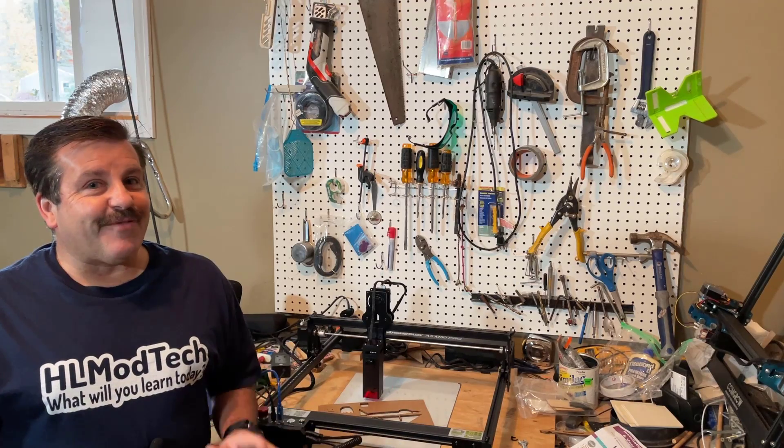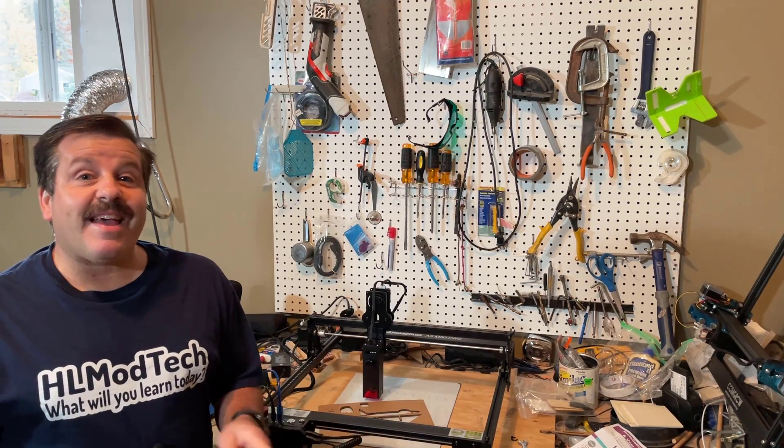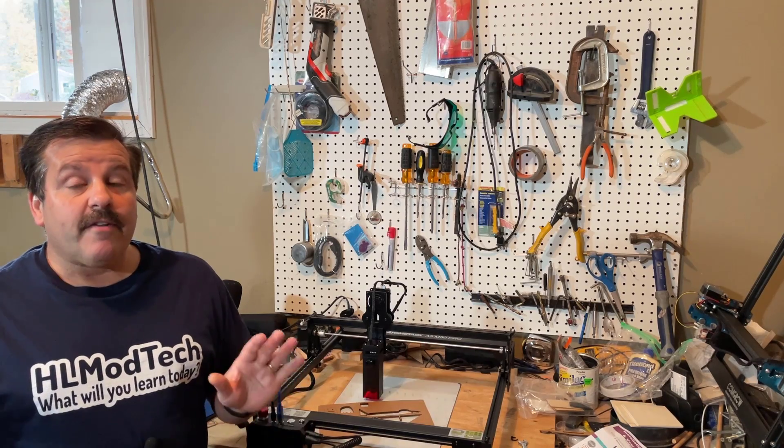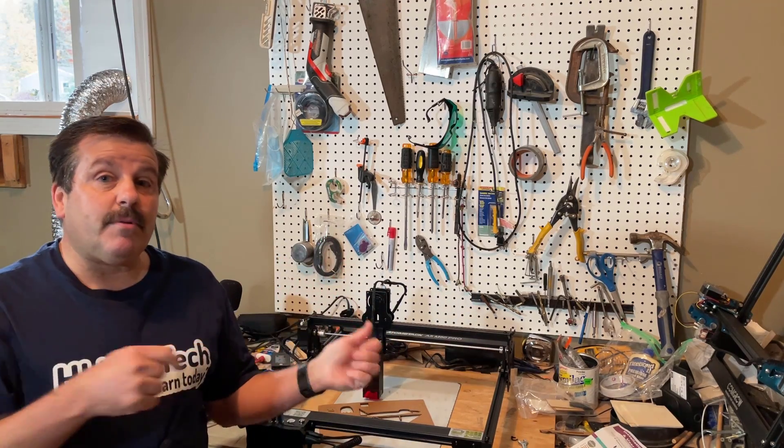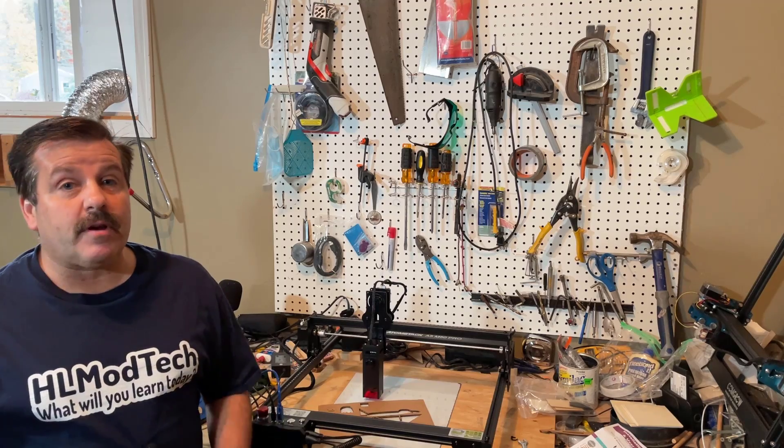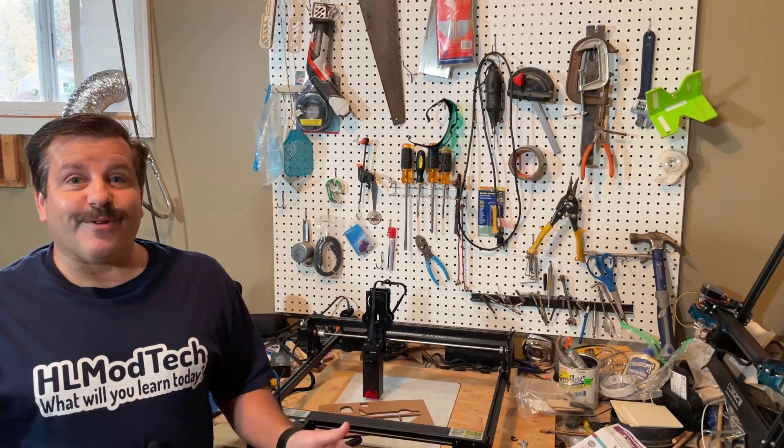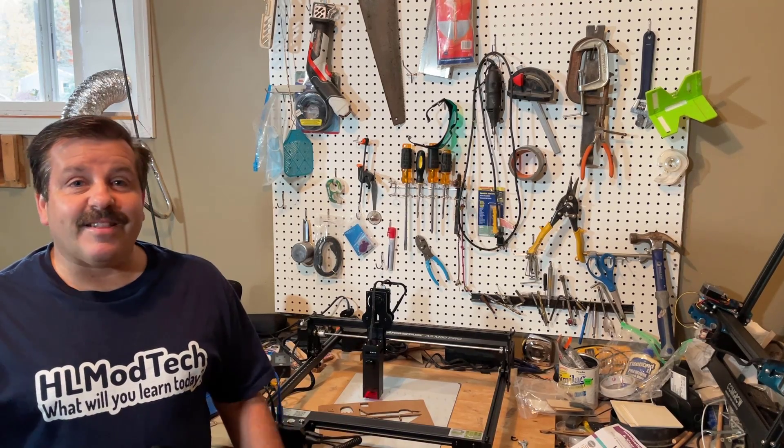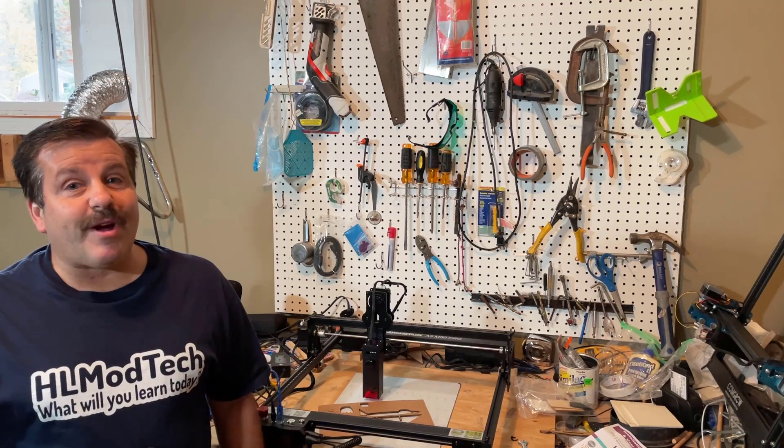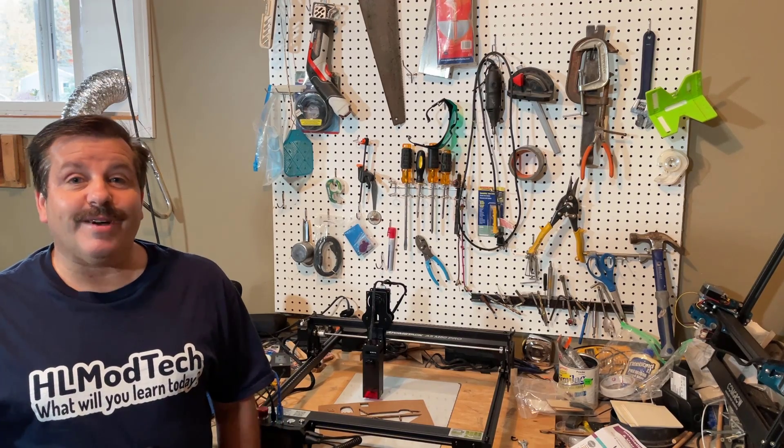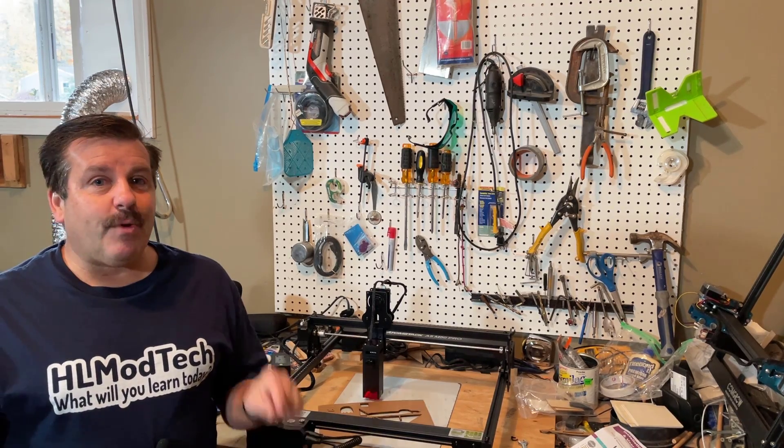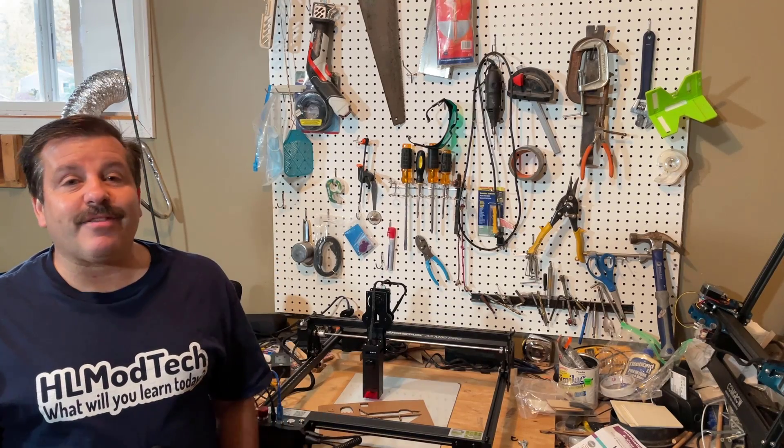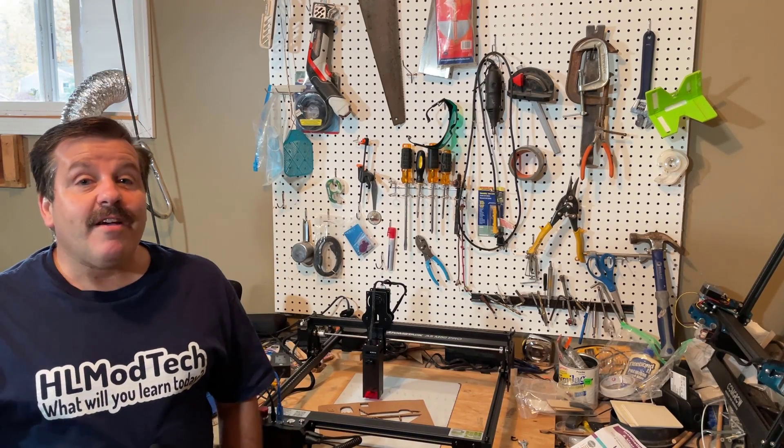Alright friends, so there you have it. Project one on the Atomstack A5 M50 Pro. Friends, super simple to assemble, super simple to connect to Lightburn. Our design came out like we expect. Friends, just like any laser or any material, you do have some trial and error as you figure out just what settings work best. And if you want more information about Atomstack, there will be links down below.